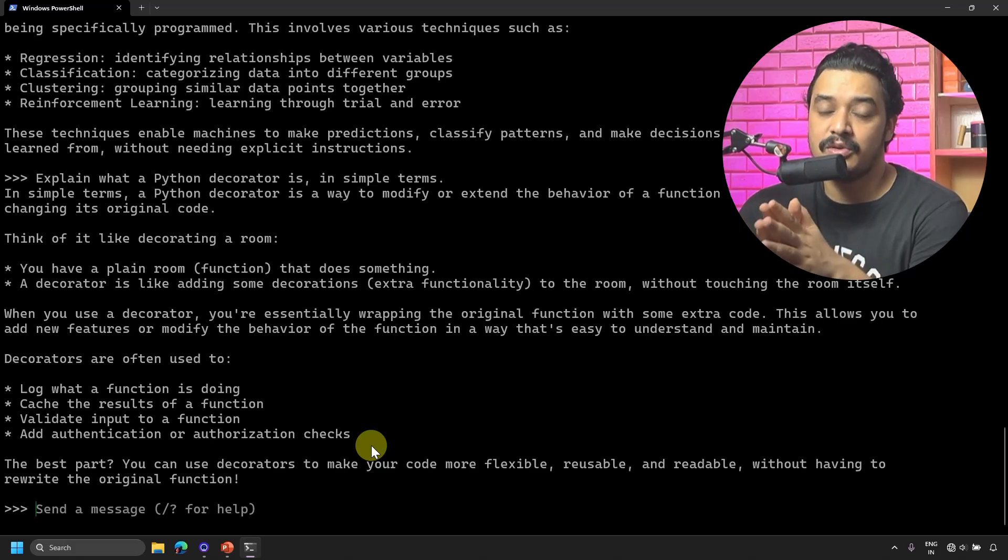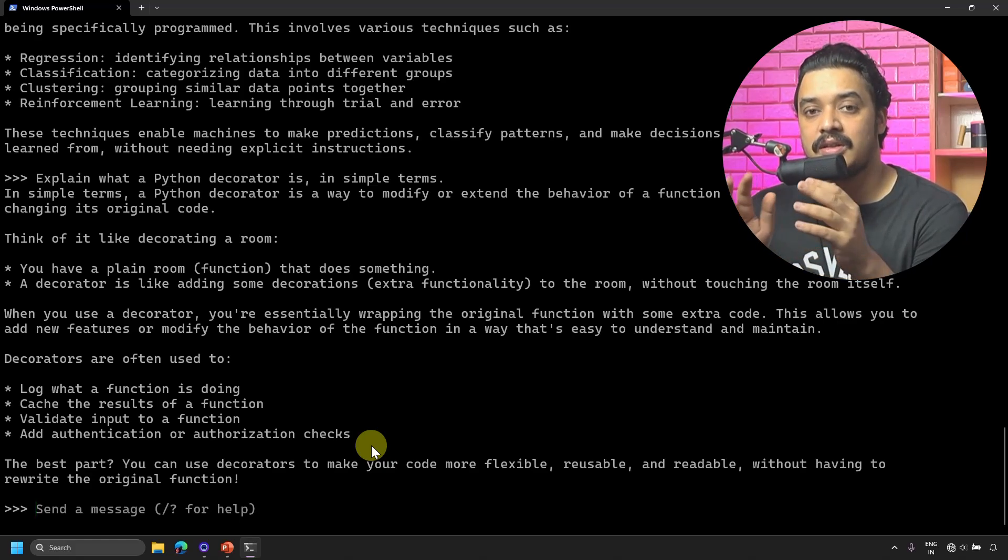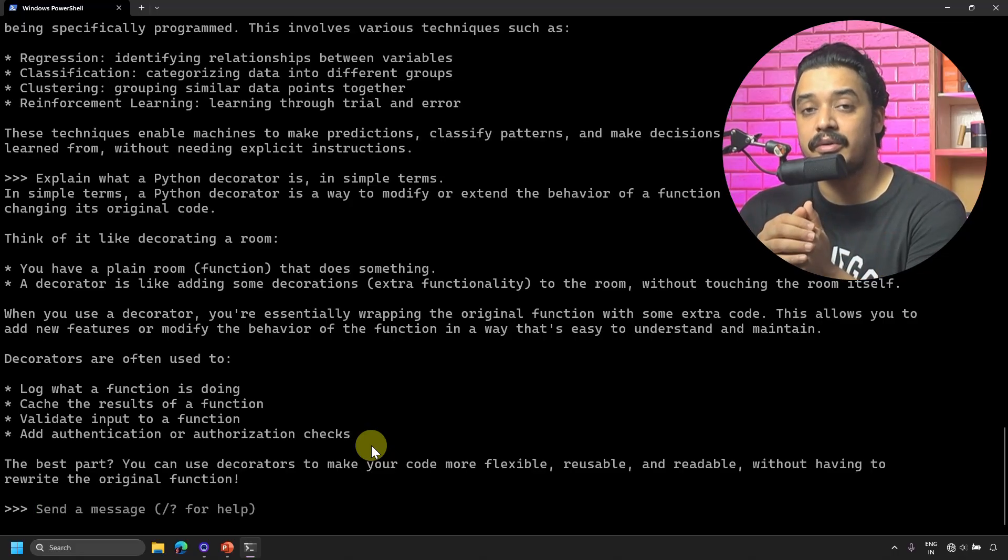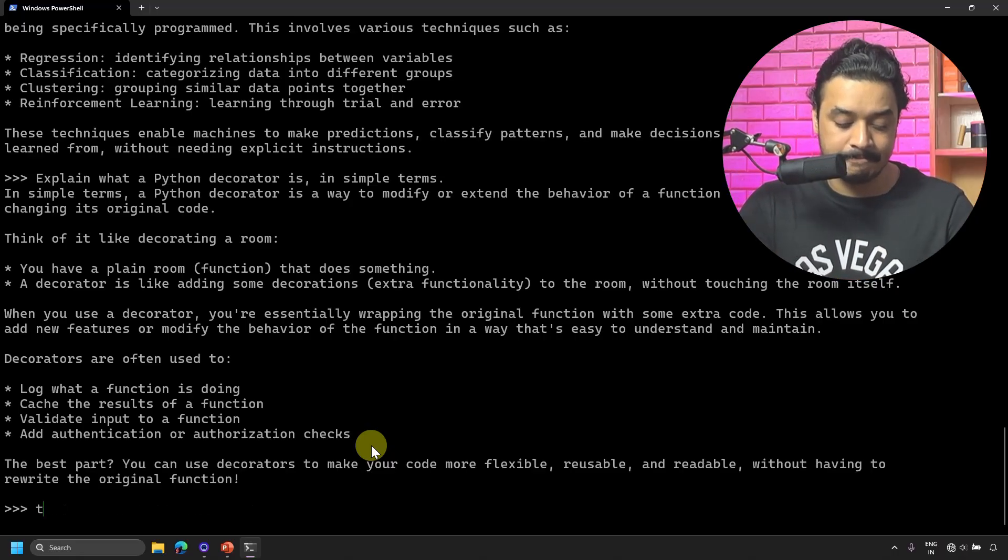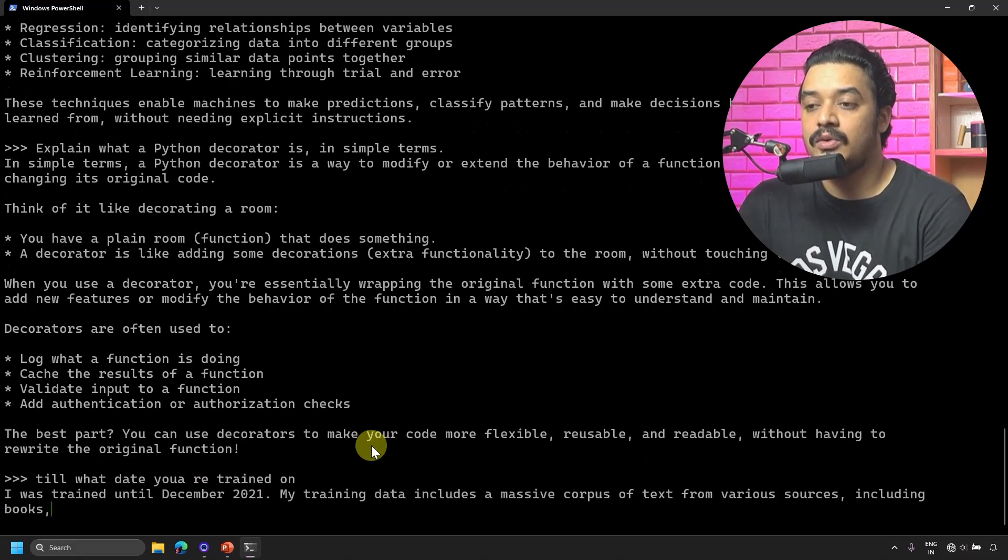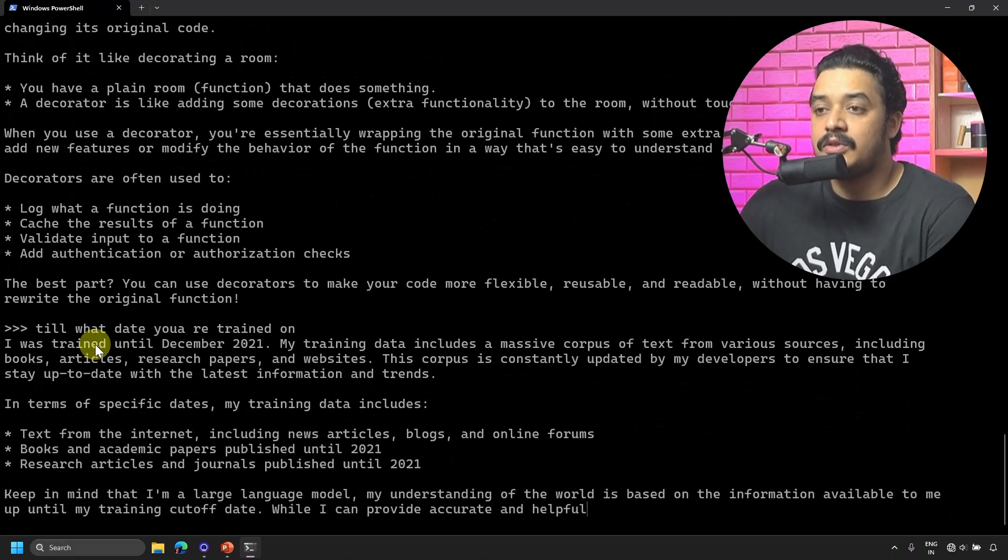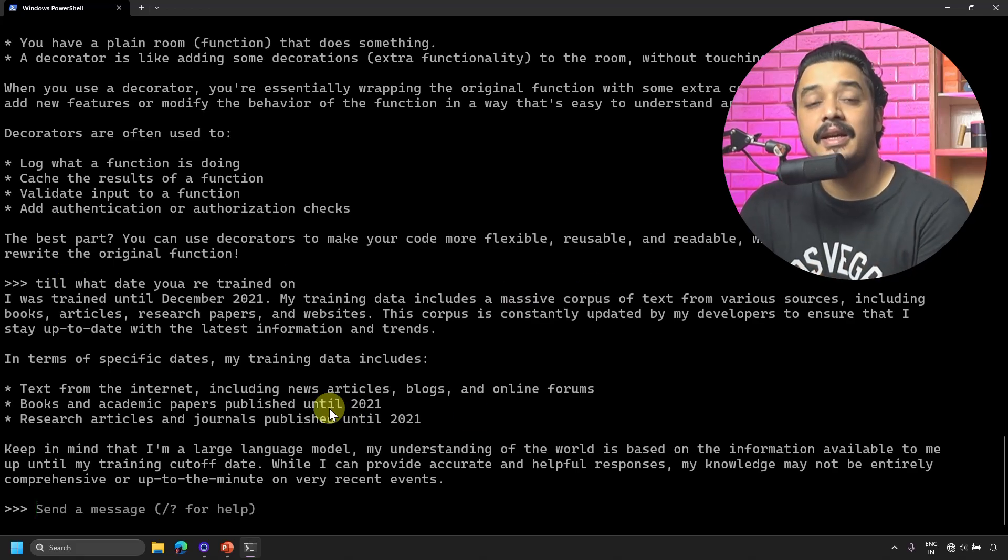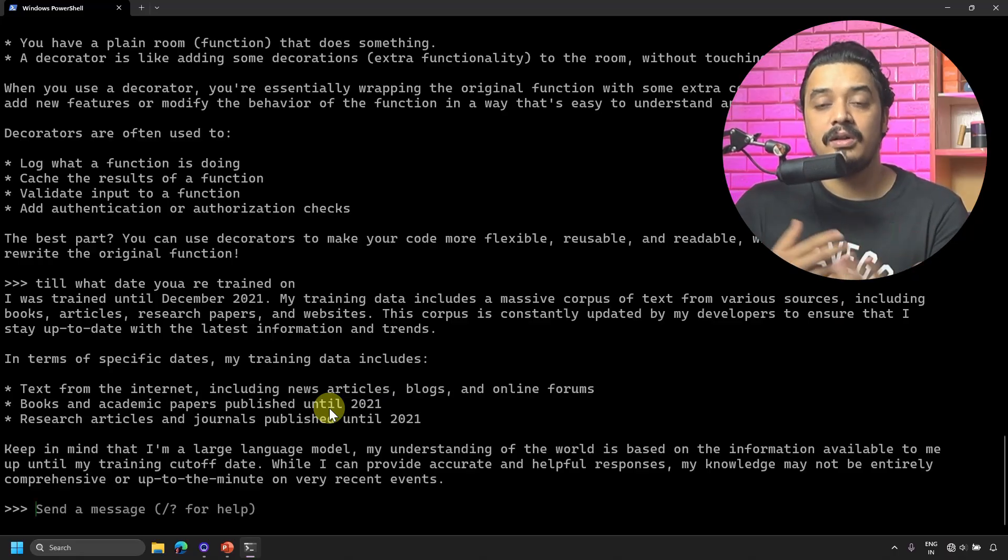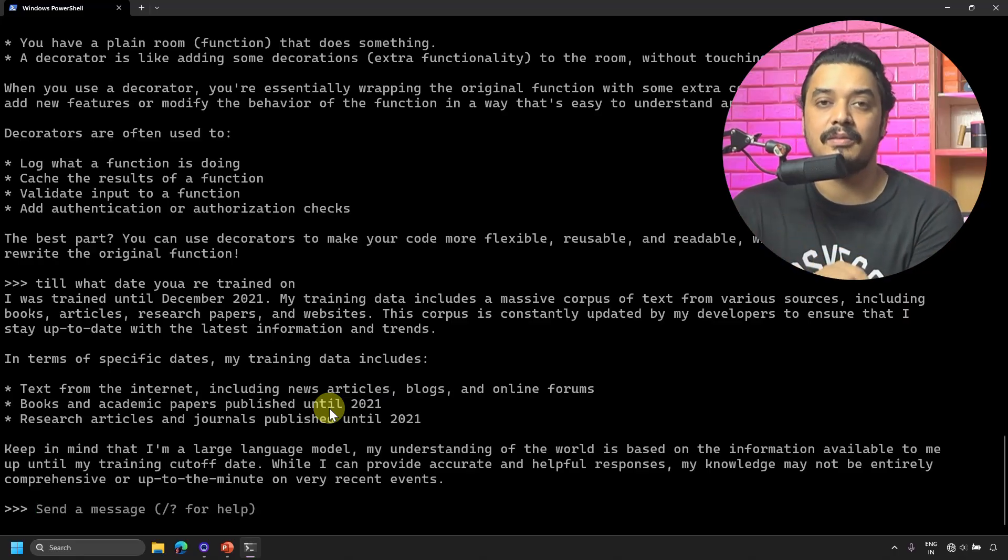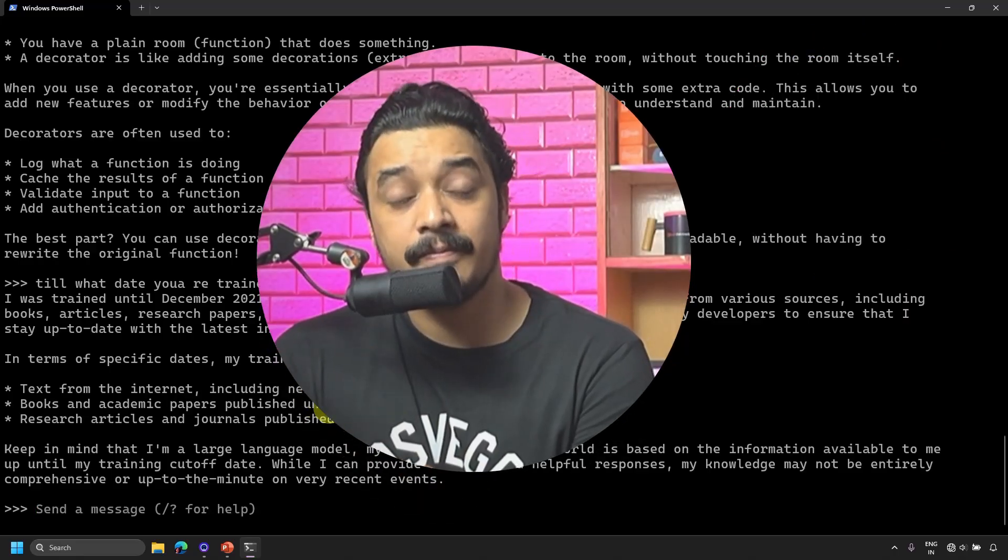What's the catch here? This model which I'm using, llama3 latest, is trained on some data from the internet till some date, so it might not have latest information for 2025. Let's try to ask: 'Till what date are you trained on?' It says I was trained until December 2021. The training data includes all of these details. Basically anything you ask from after December 2021, this model will not have the information.